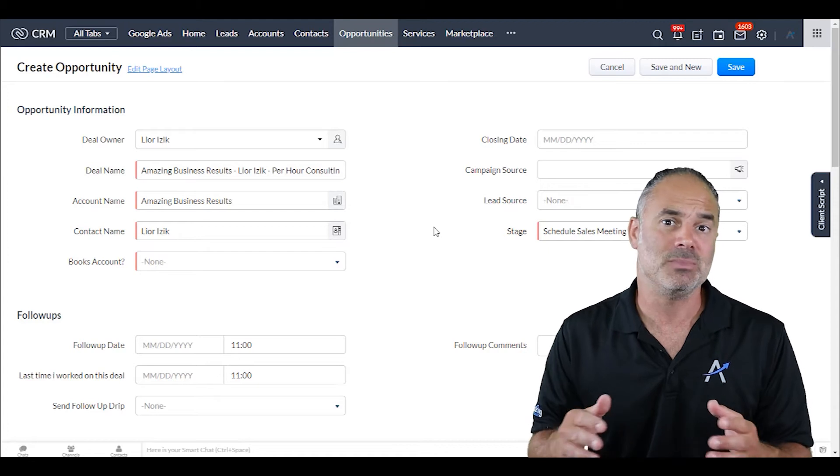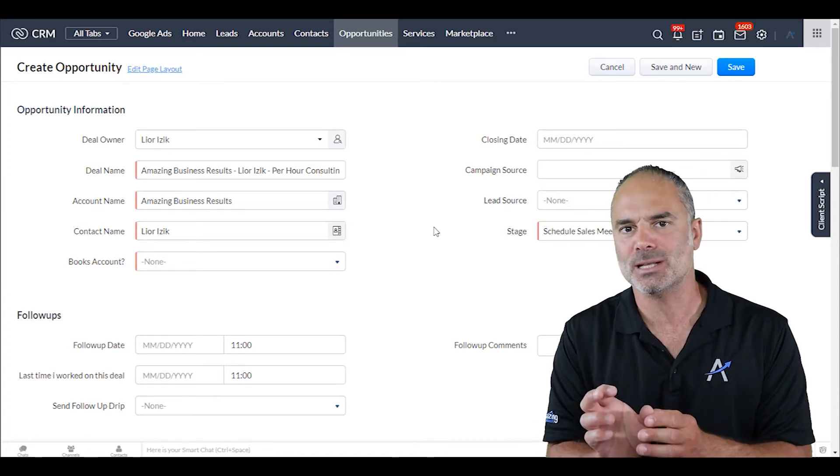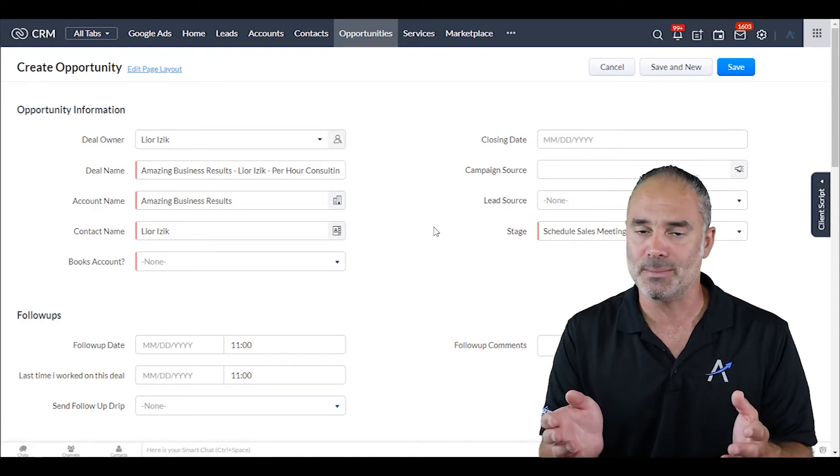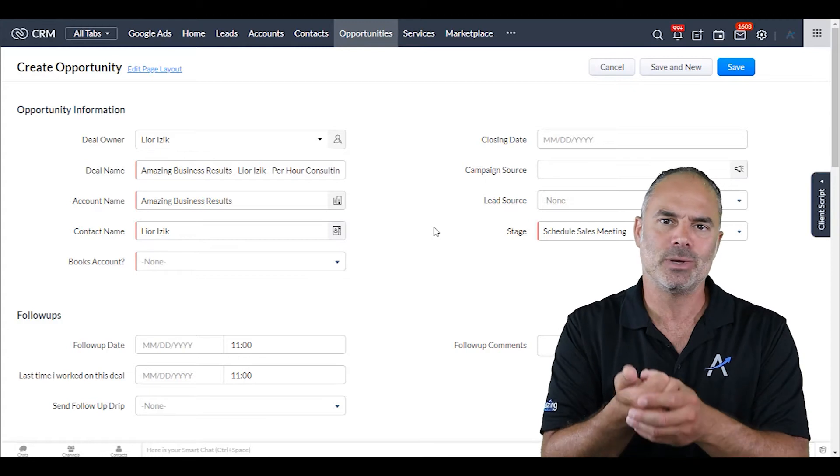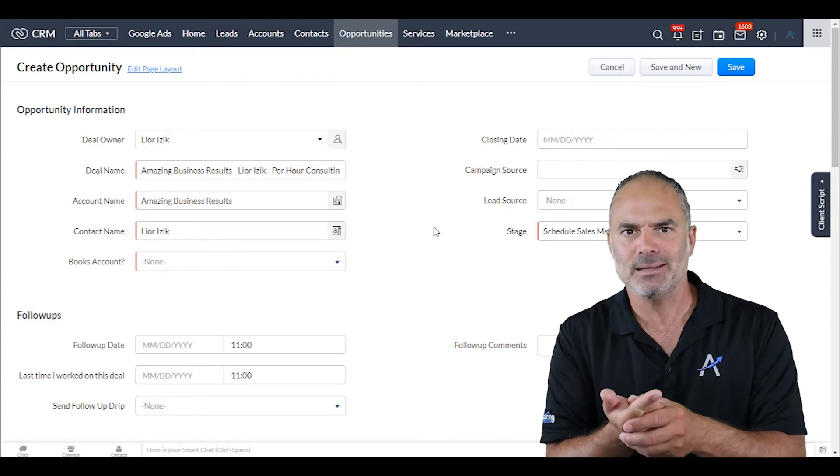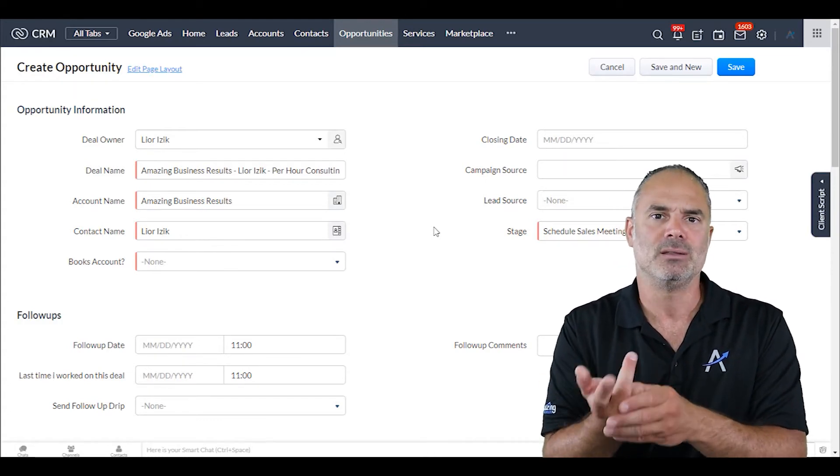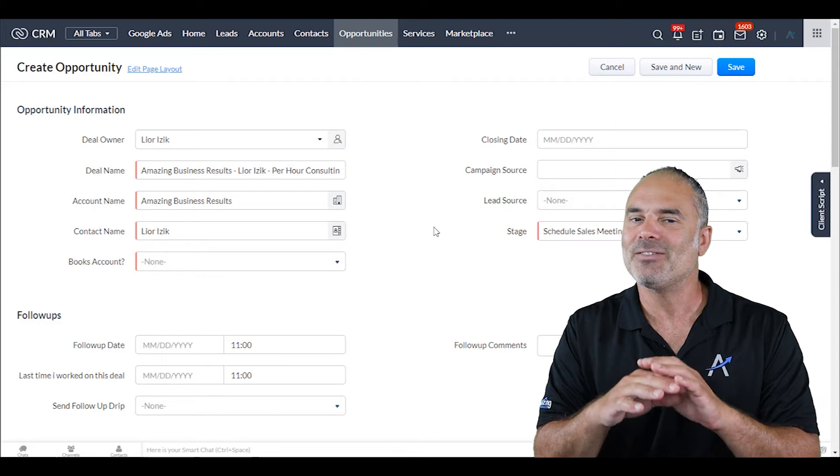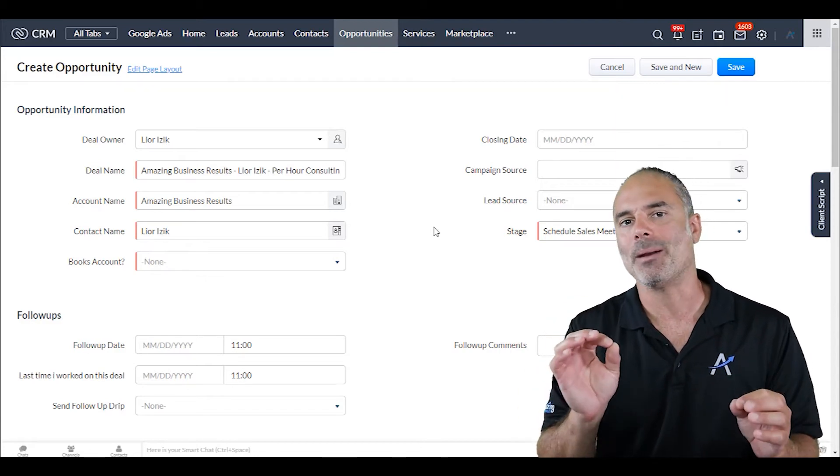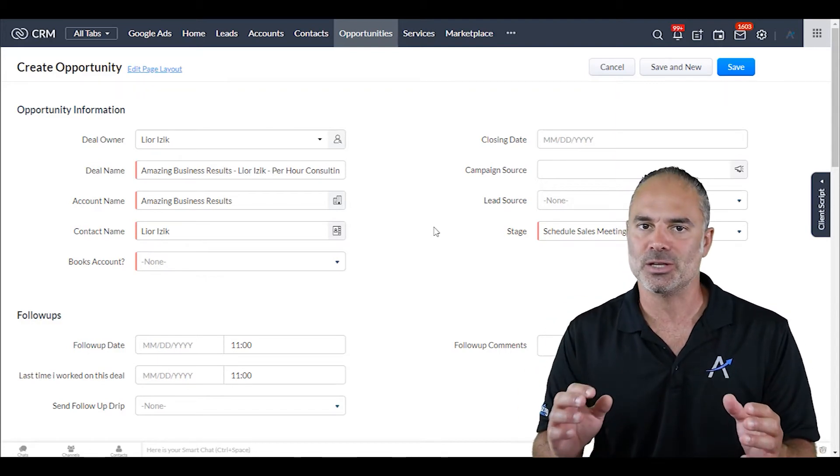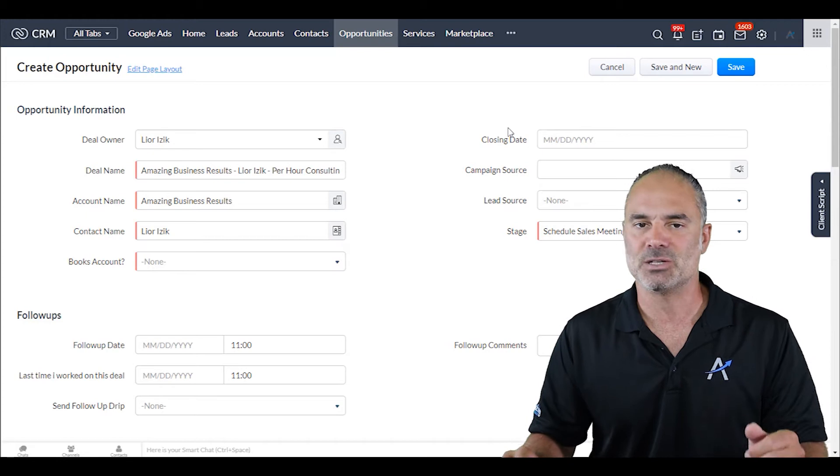So immediately, based on the postal code or zip code, I know the country, the state or province, the street - I have lots of information just from one piece of information.